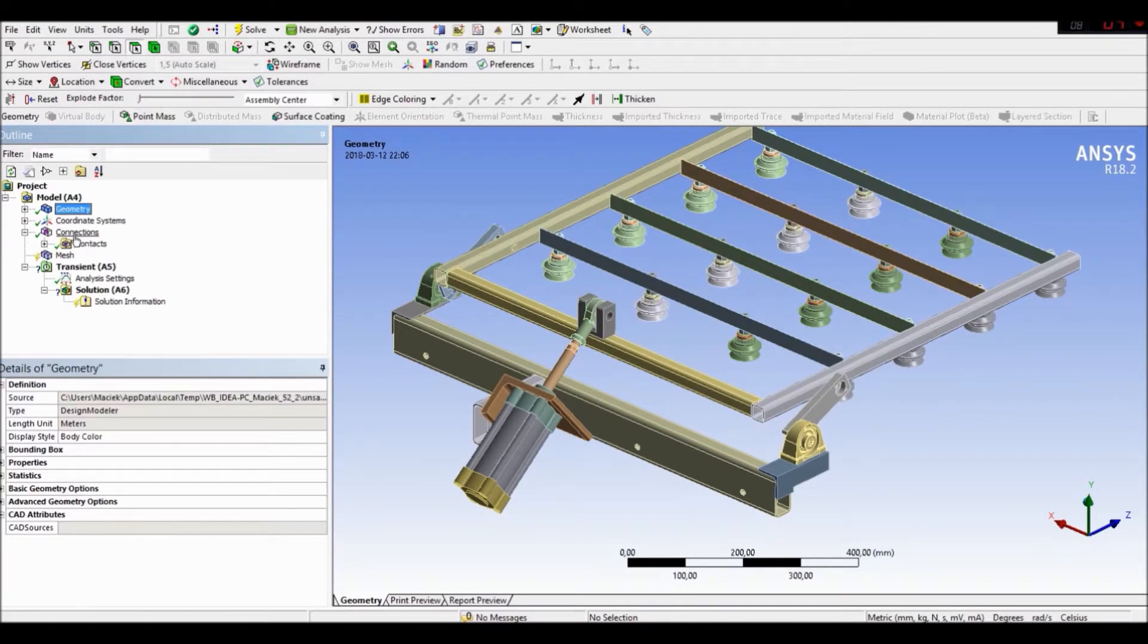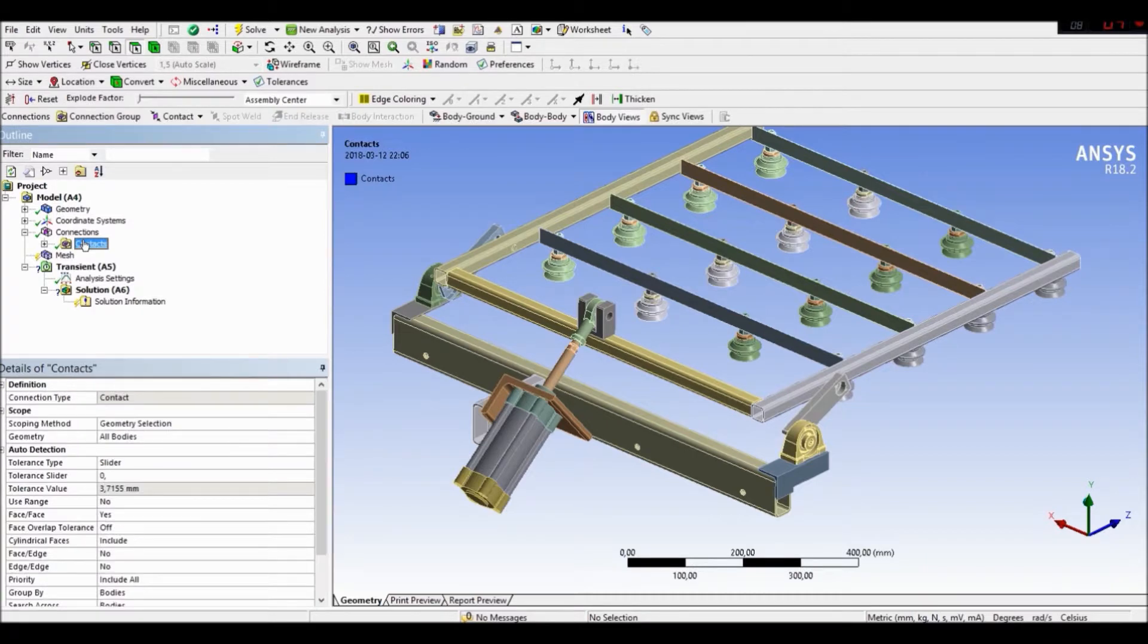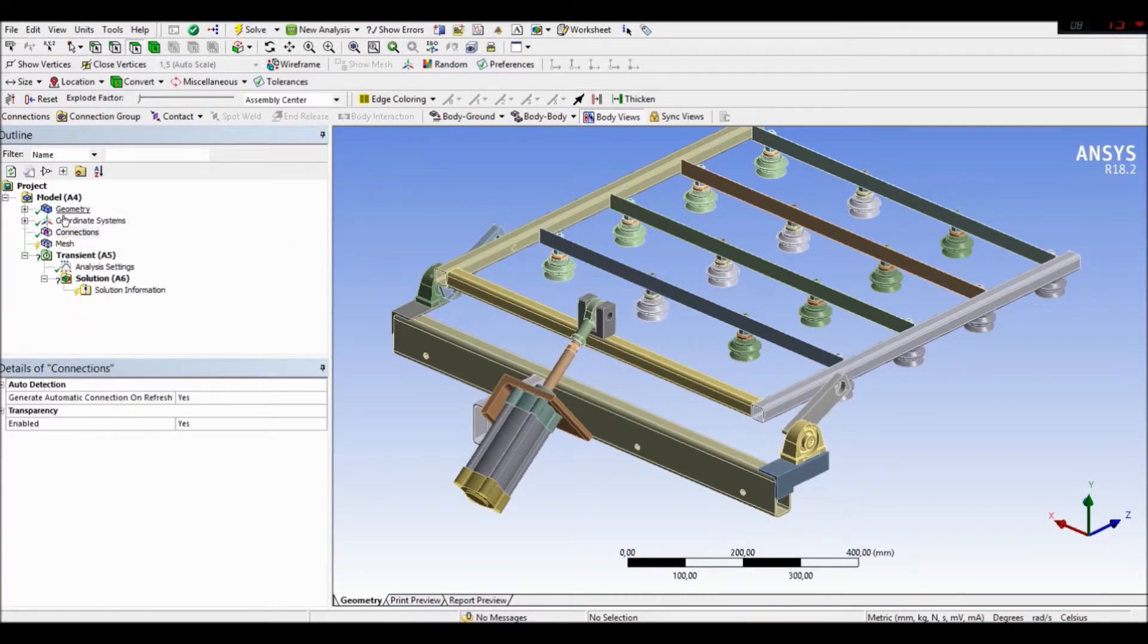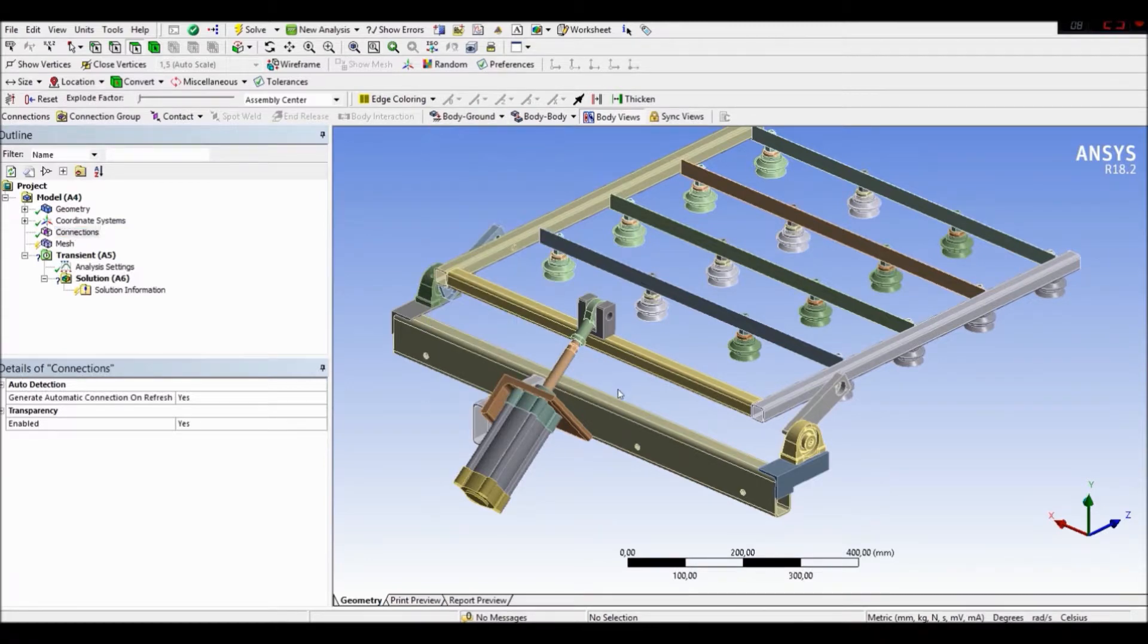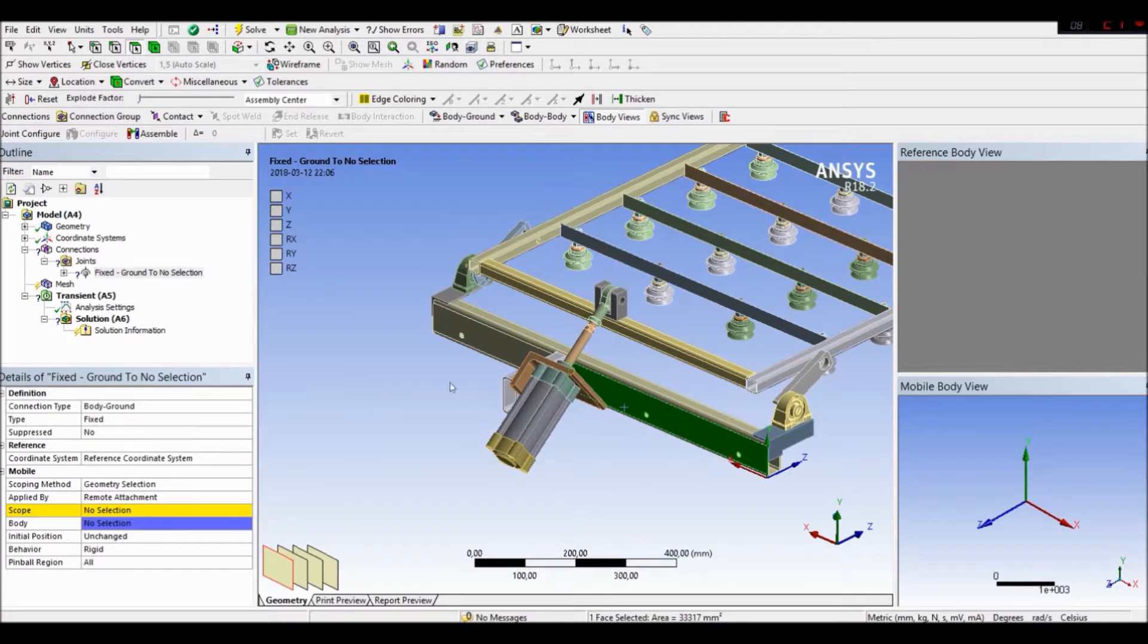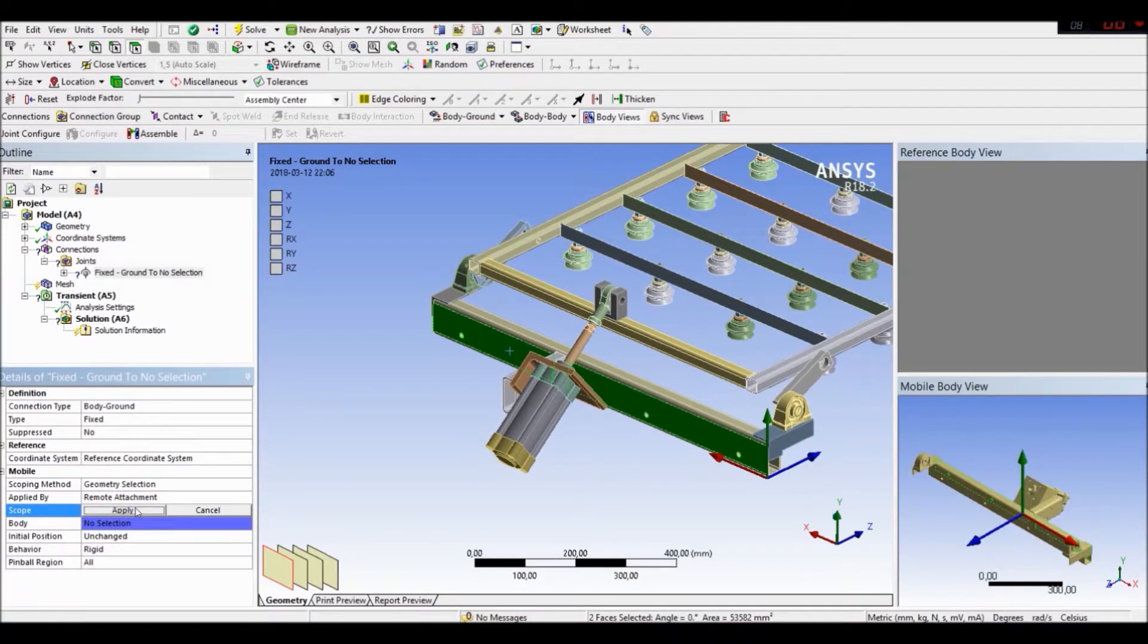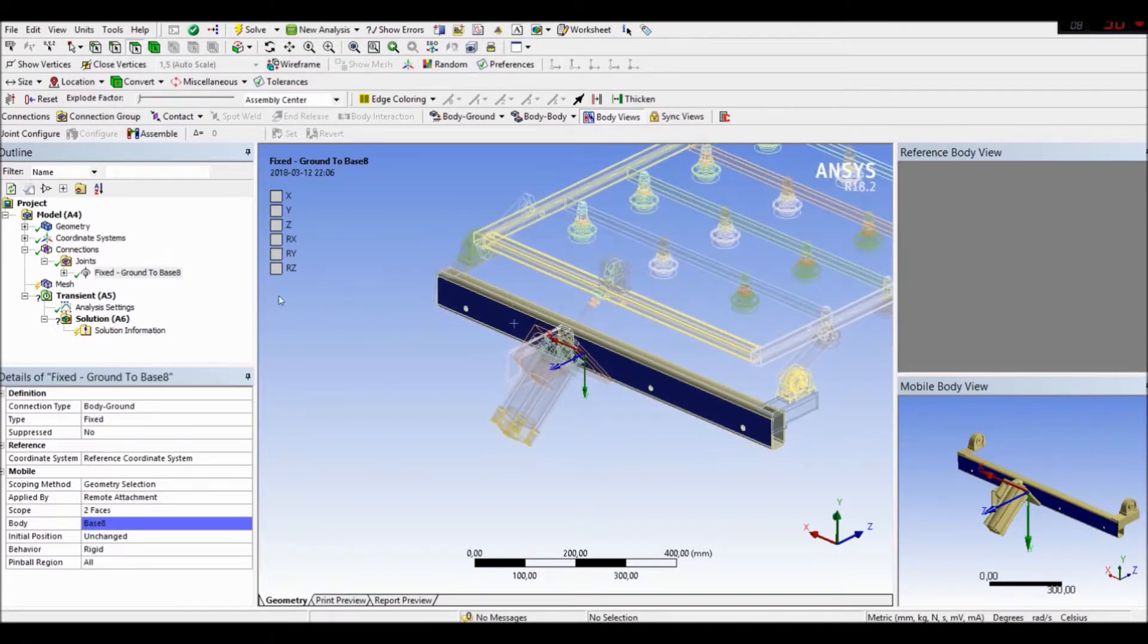Let's go to connection. Let's delete our default connection. Let's create our own connection. First of all, let's create fix for the base part. Maybe for these two walls. Apply. And they are fixed.